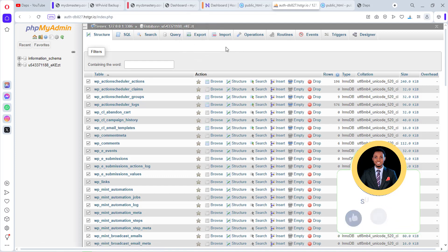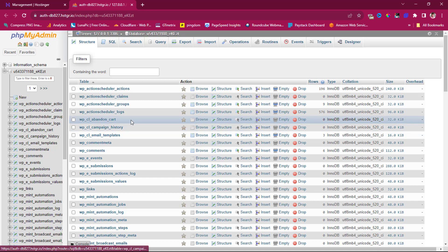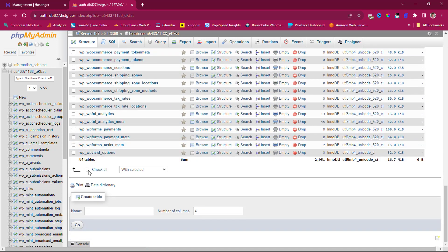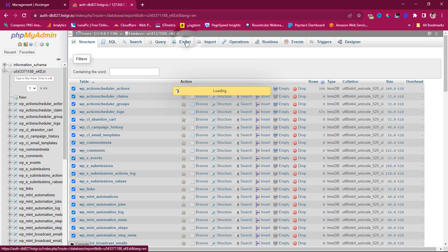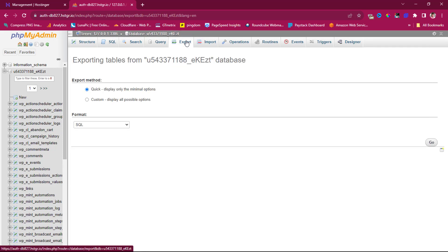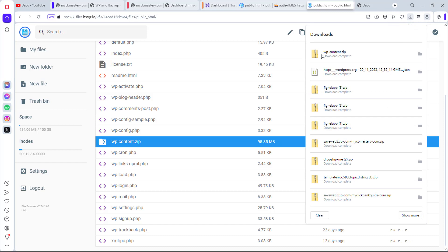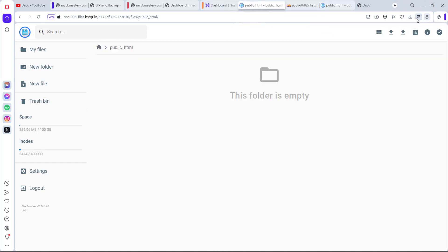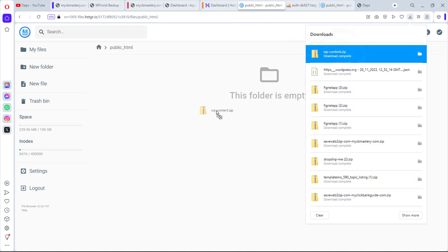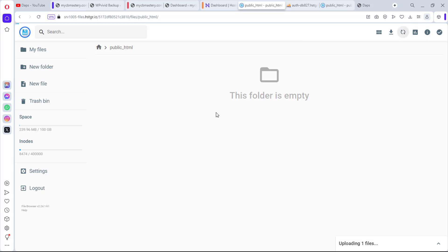Opening phpMyAdmin in Chrome instead — the export button is now working. We want the database downloaded as a SQL file. Our database is now downloading. Our website files are also downloading. The ZIP file has been downloaded, so let's go back to the destination file manager and drag the ZIP file to upload it to the new website.